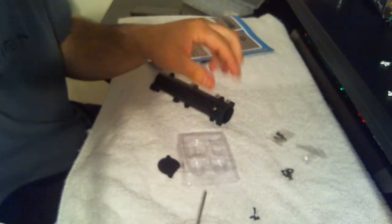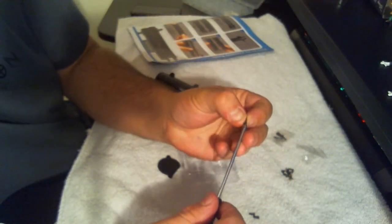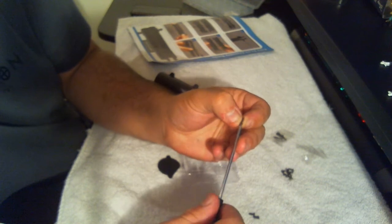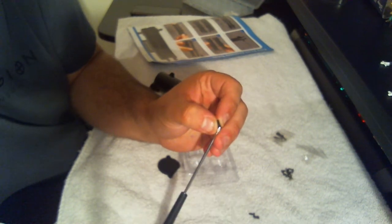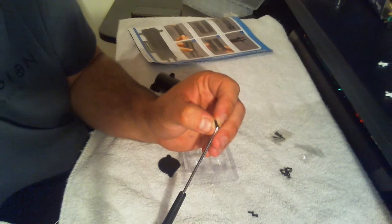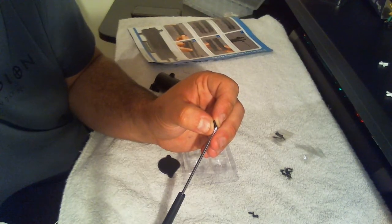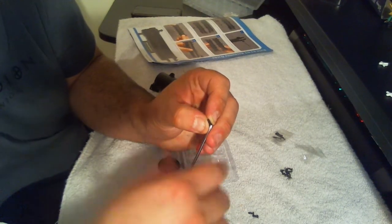So we're going to need five of these black screws. Sorry, my camera is not doing a very good job at focusing today. There we go.